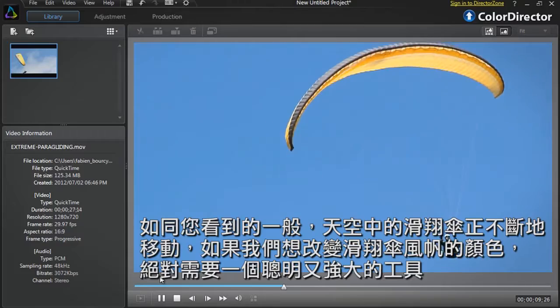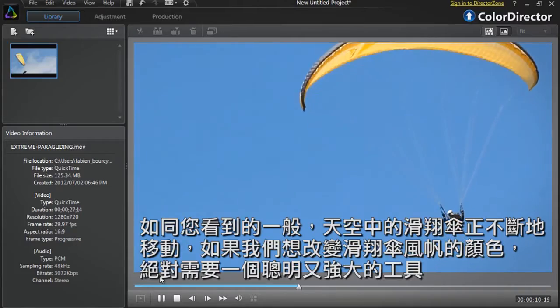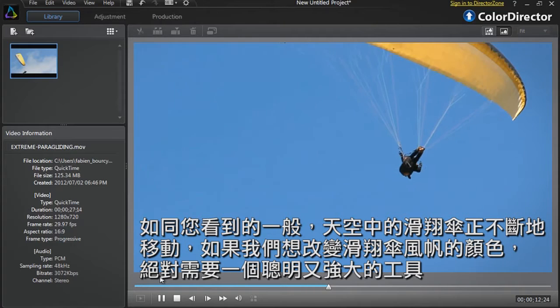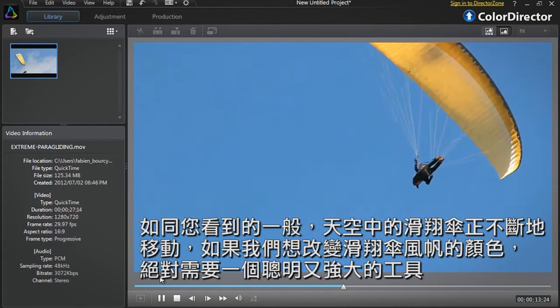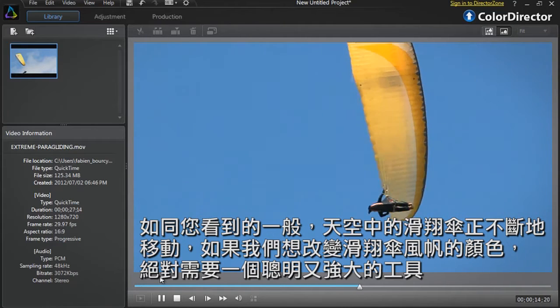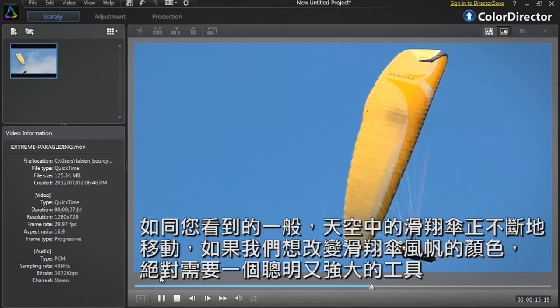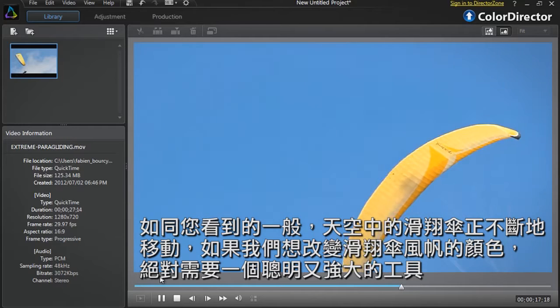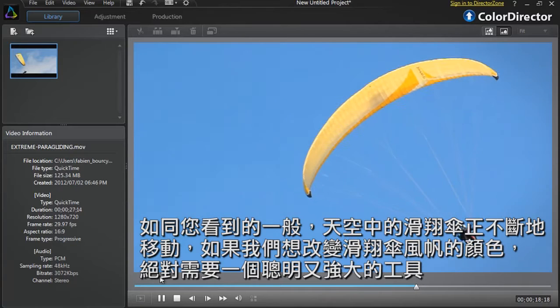As you can see, the paraglider is constantly moving. If we want to change the colour of the paraglider's sail, we need a smart and powerful tool to precisely modify the colour.